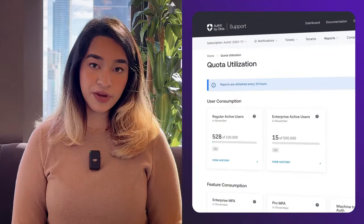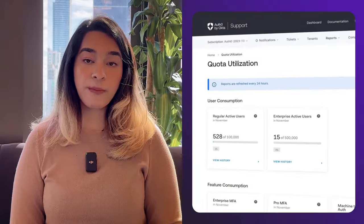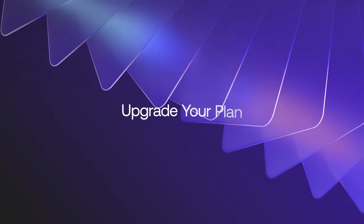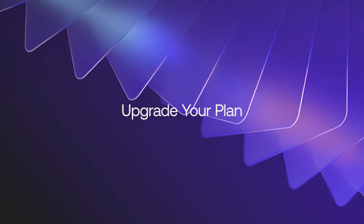The quota utilization page will inform you about your users and feature usage. If you're planning on maintaining your usage or increasing it — for example, if your app is going to scale up within the next year — then the next step is to upgrade your plan to one that best fits your needs. Let's walk through some quick steps on how to upgrade your plan.